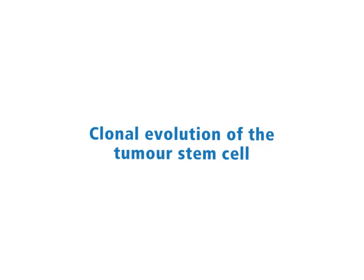Clonal evolution of the tumor stem cell. In regenerating tissues, such as the intestinal mucosa, differentiated cells are generated from tissue stem cells. In order to self-renew and to produce differentiated progenitors, the tissue stem cell divides asymmetrically.